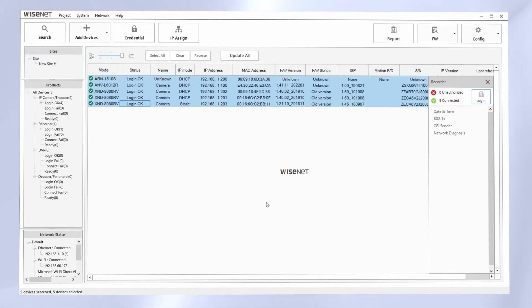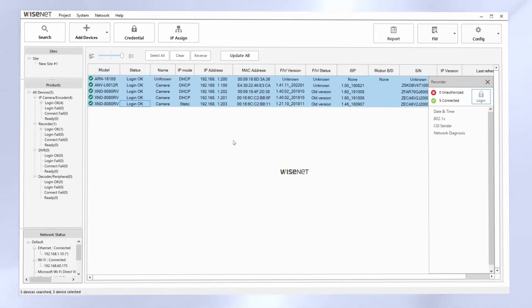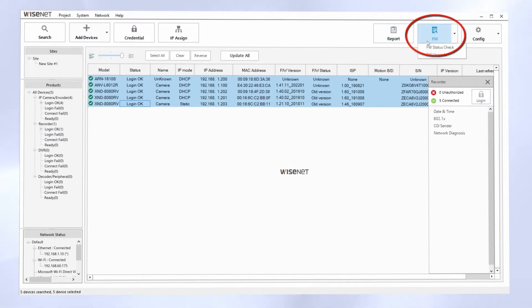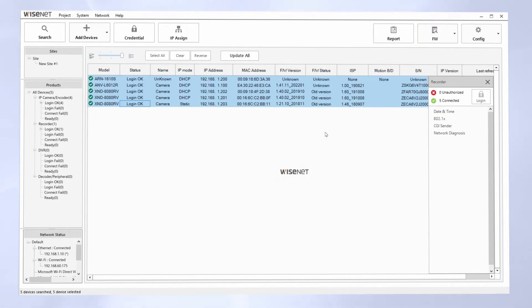From there, we're going to select all the cameras. We're going to go to firmware and firmware status check. That's going to go out onto the internet and check what the latest firmware is, and it's going to show me that three of my cameras need a firmware update.